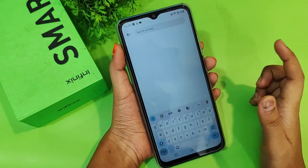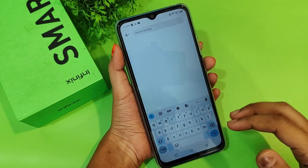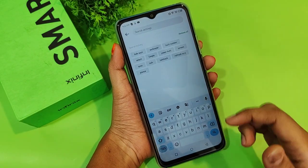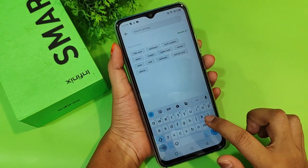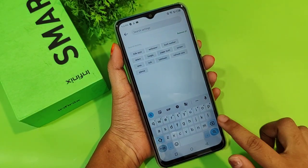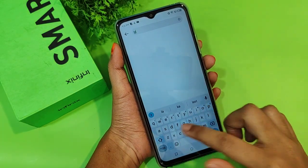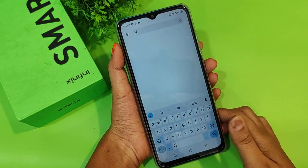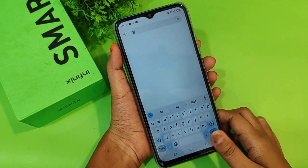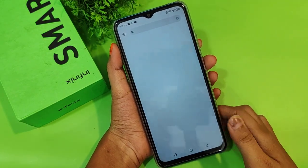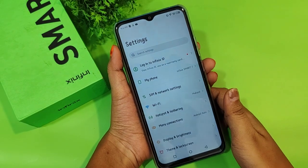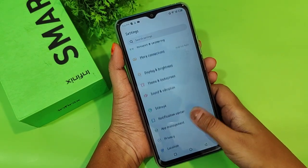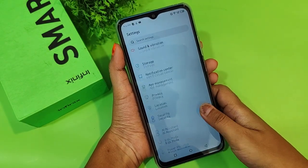First, you can search from the settings search bar. If you want to find any option, just search for 'language' and the language option will be shown up there. If you don't find it or it's not working, that's okay — just proceed to the next step.